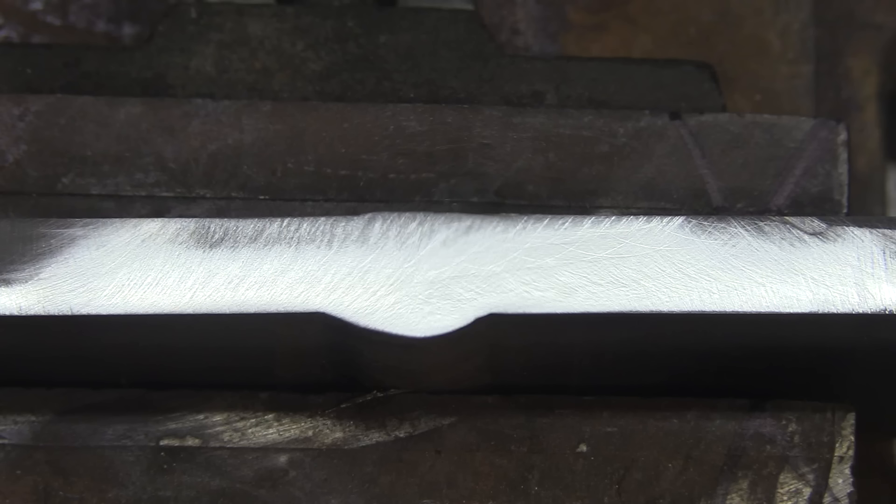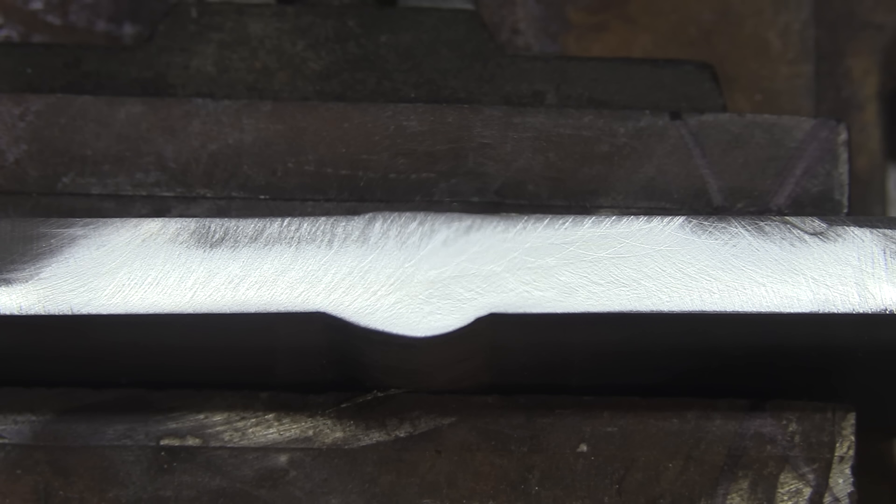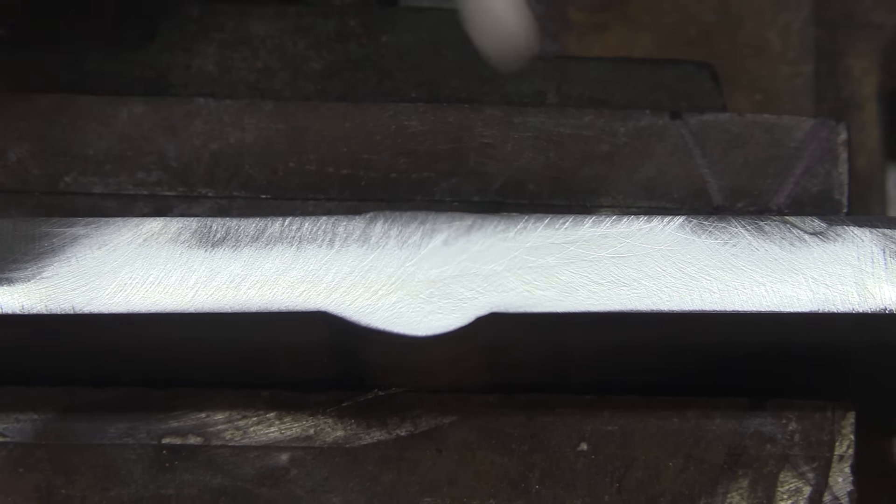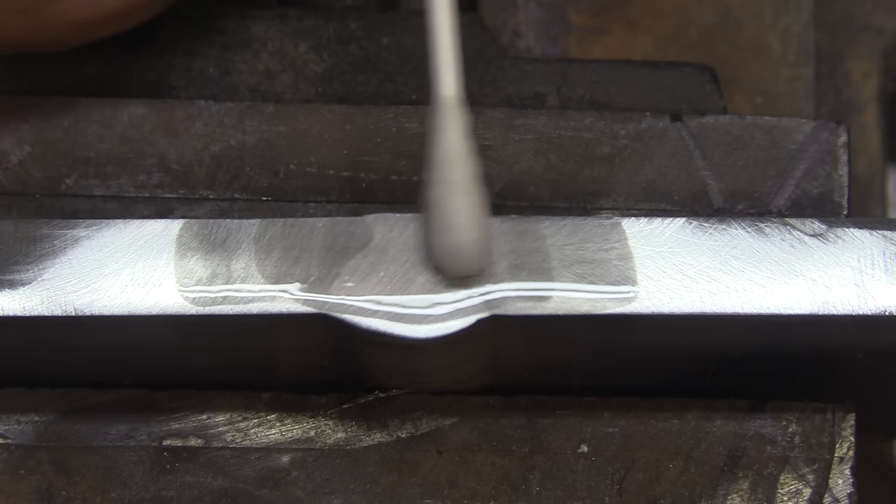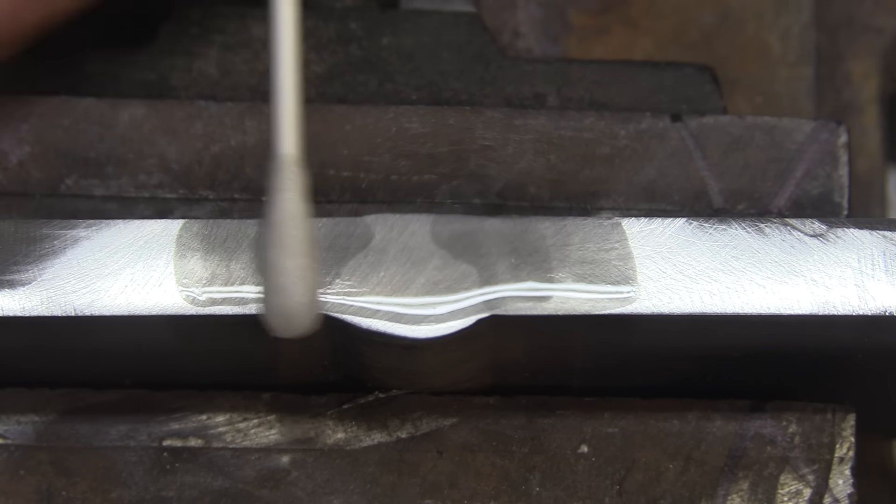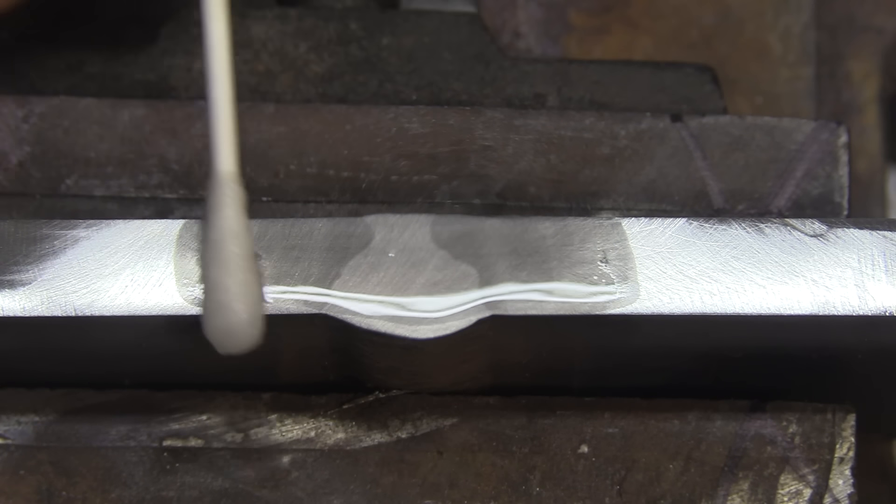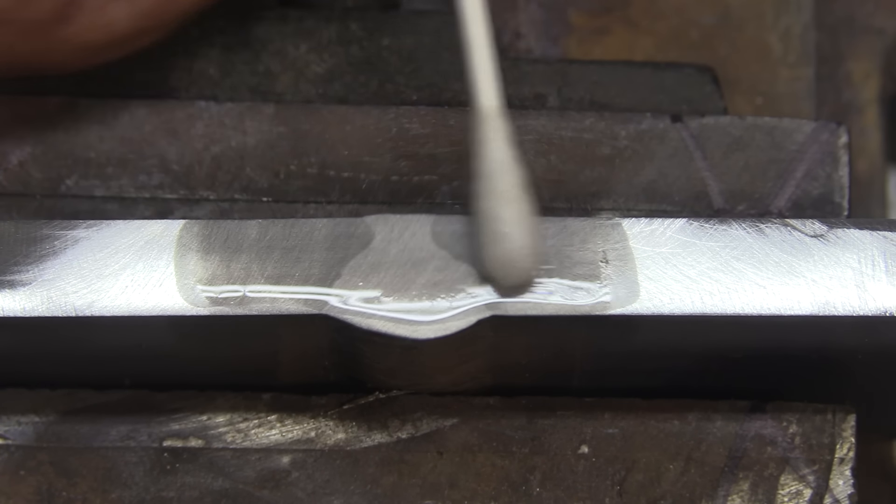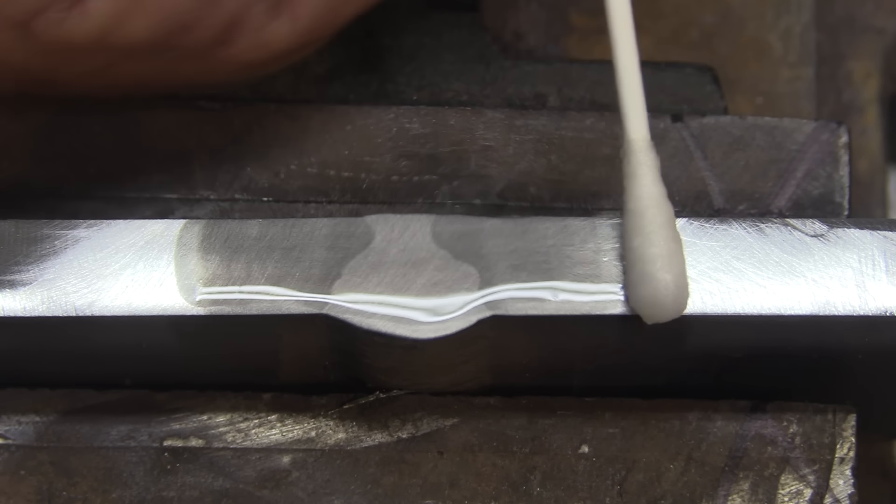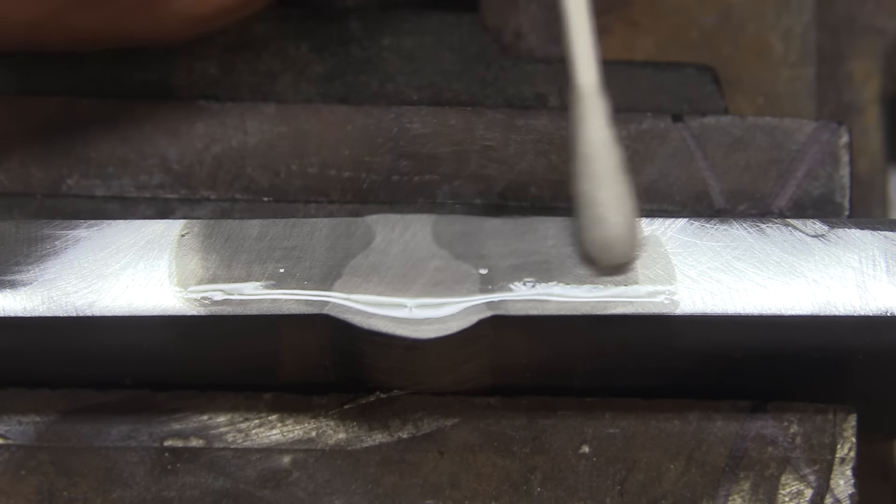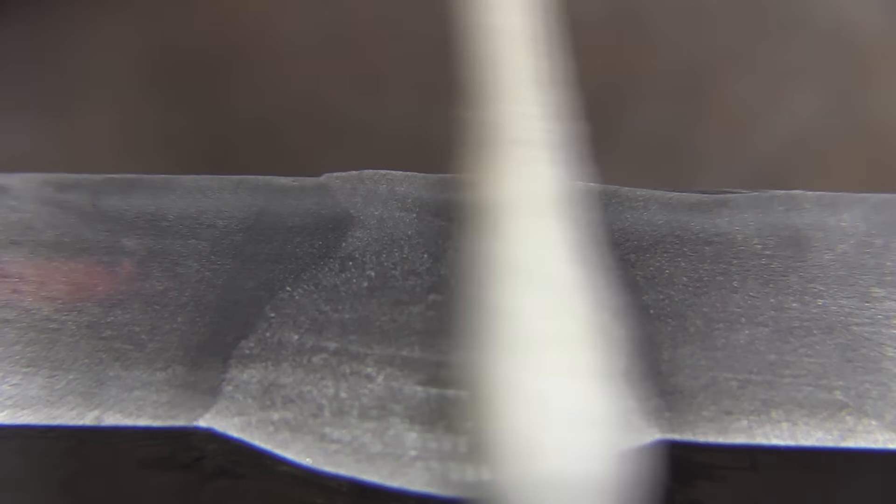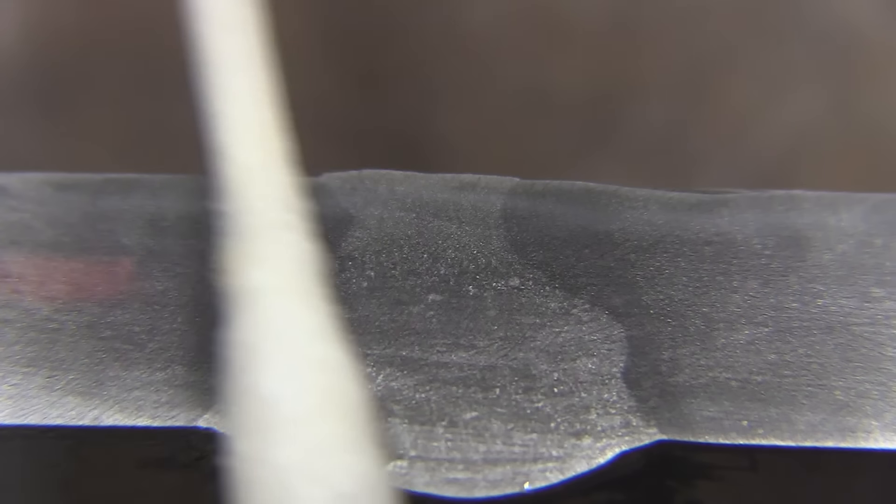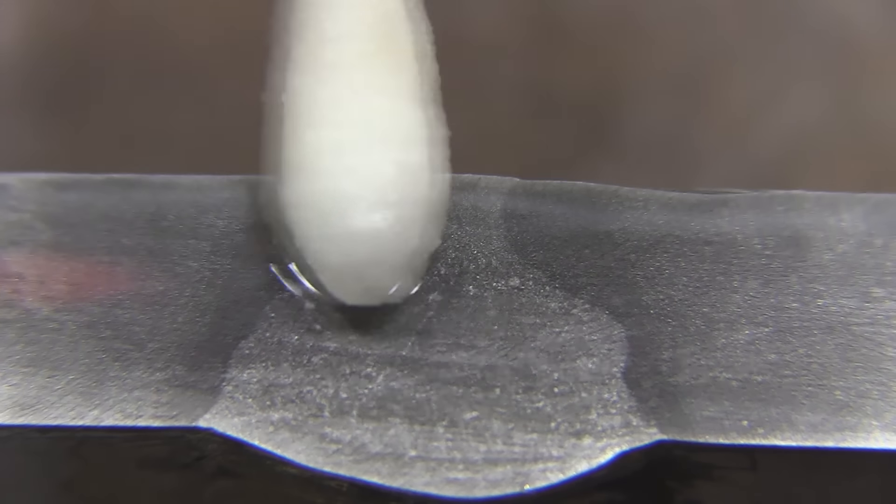The finer you polish, the better quality etch, the quicker it etches, the better it etches. But this is plenty fine enough for a macro test where we're just looking for lack of fusion and things like that. We're not looking at microstructure.